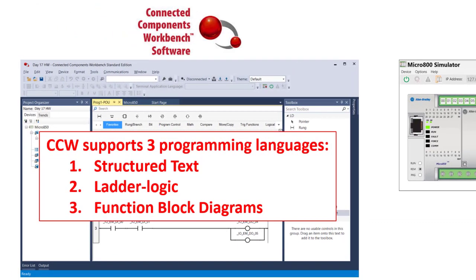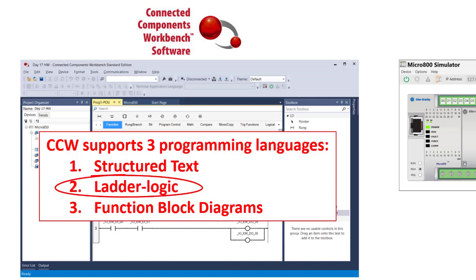Connected Components Workbench supports three different programming languages: structured text, which is similar to C++, Python, or VBA; ladder logic, which is a visual programming language consisting of symbols; and function block programming, which is also a visual programming language. The most common language used to program PLCs is ladder logic.